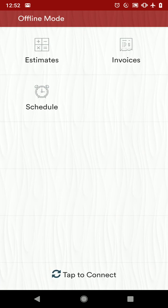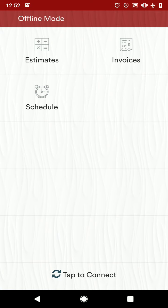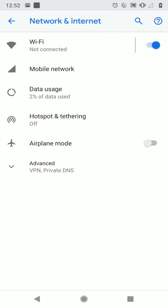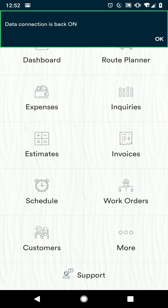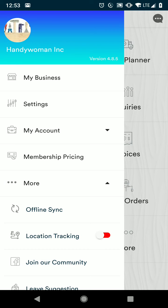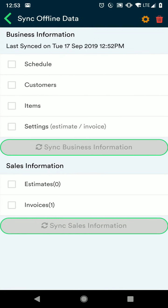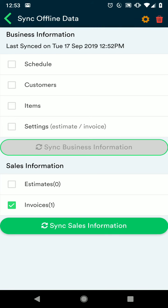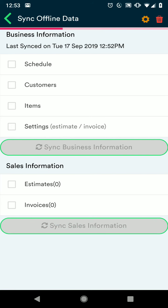When you're ready and in a better location, you can connect again. Since I've created something, I want to make sure that I have that available now that I'm back online. So open up your offline sync again, click the invoice or estimate that you've created, click the sync sales information button, and now that invoice will be pushed to your online data.